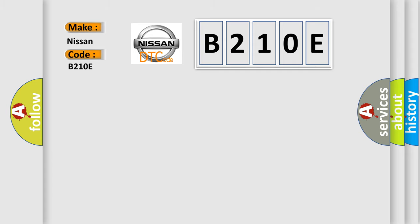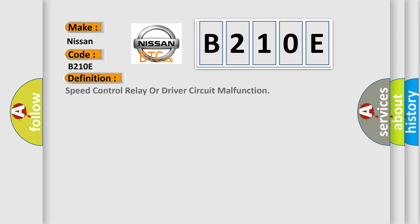The basic definition is: speed control relay or driver circuit malfunction.